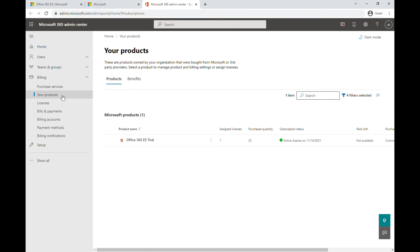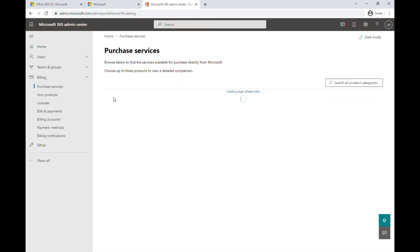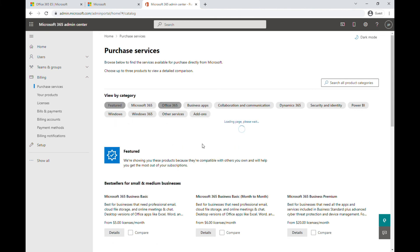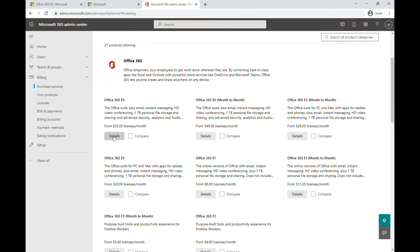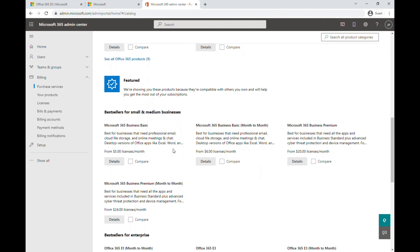The trial will expire after one month. If you want to keep extending it for free, go to Billing, then Purchase Services. You can choose from several plans — I prefer Office 365. The options include E5, E3, E1 (web apps), and F3.